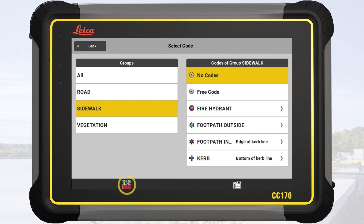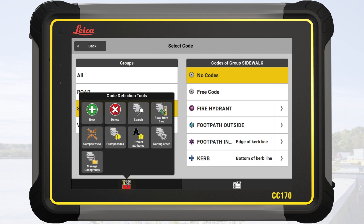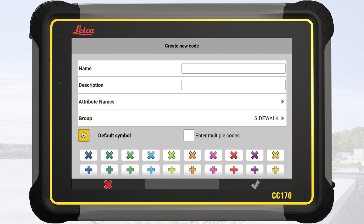To create a new code, we tap on the Toolbox and select New. At minimum, a code must have a name, but additional details can be defined.